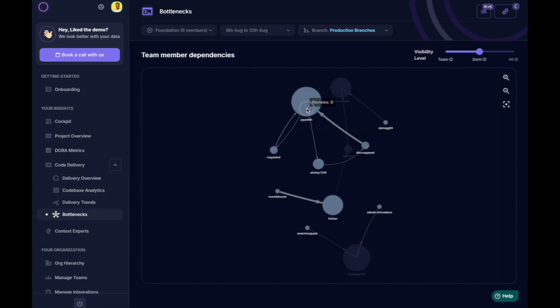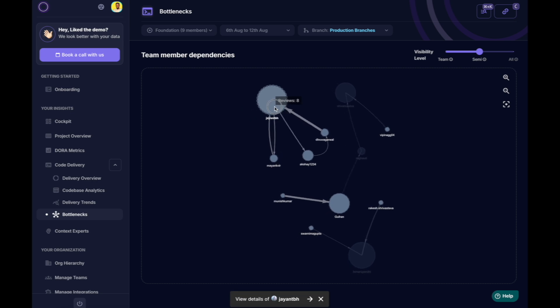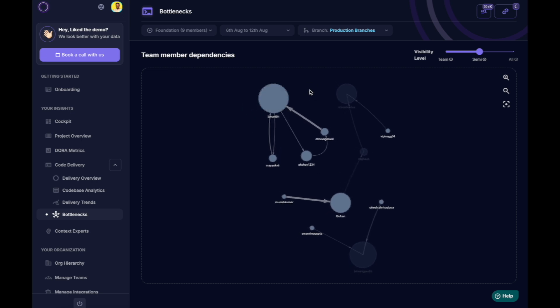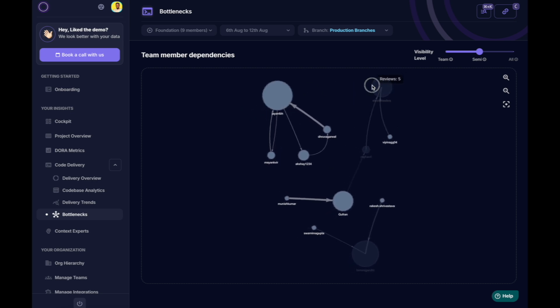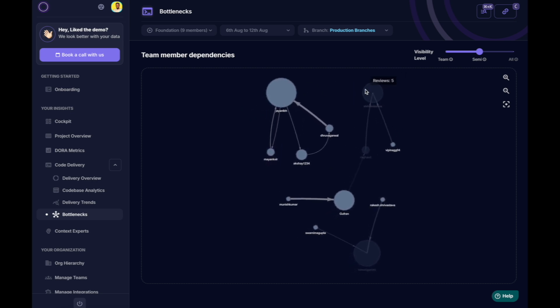new developers struggling to get their changes approved, or we might spot a bottleneck in the review process. Senior developers often become bottlenecks.